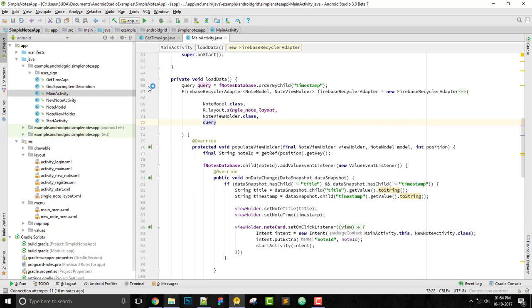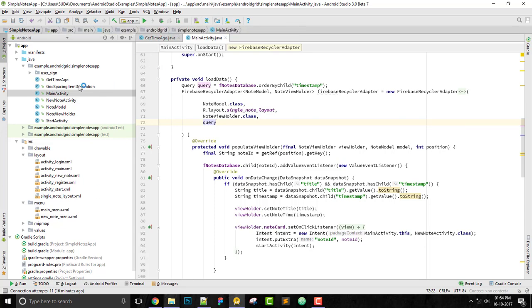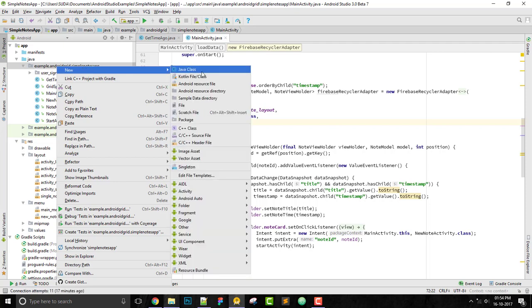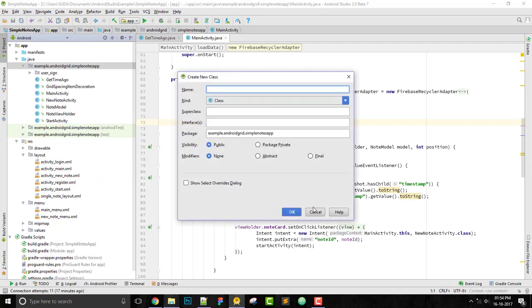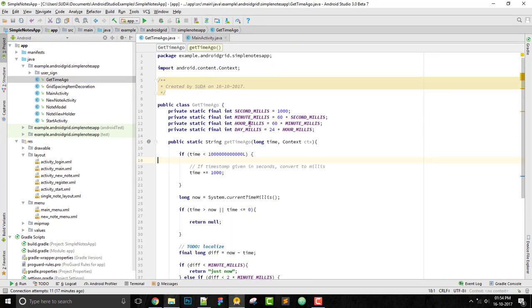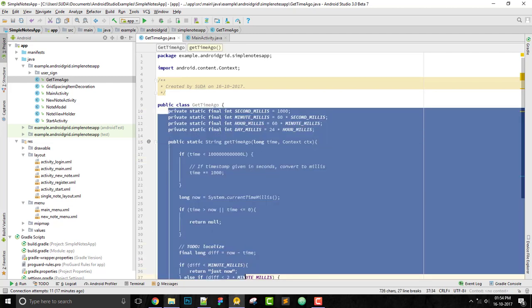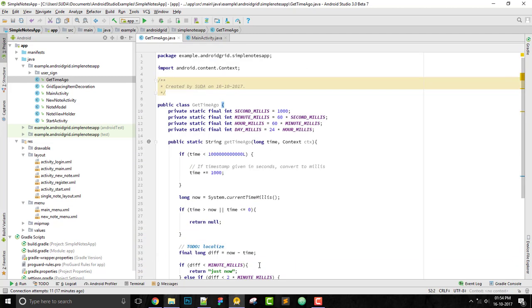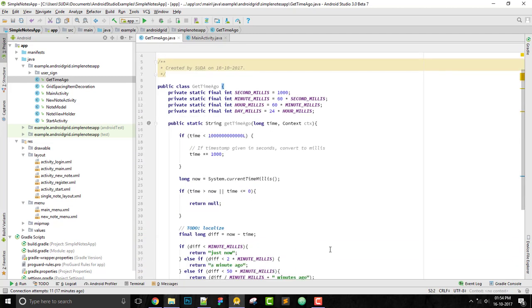I just created a class, you just have to do a new Java class called GetTimeAgo. Then you will get this and just copy paste these things. This is the last part of this project.